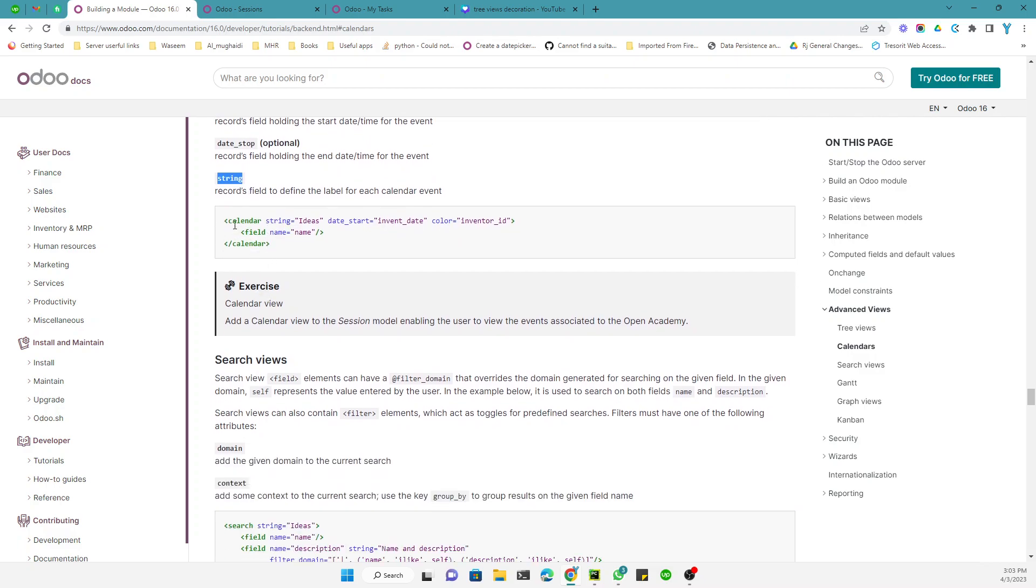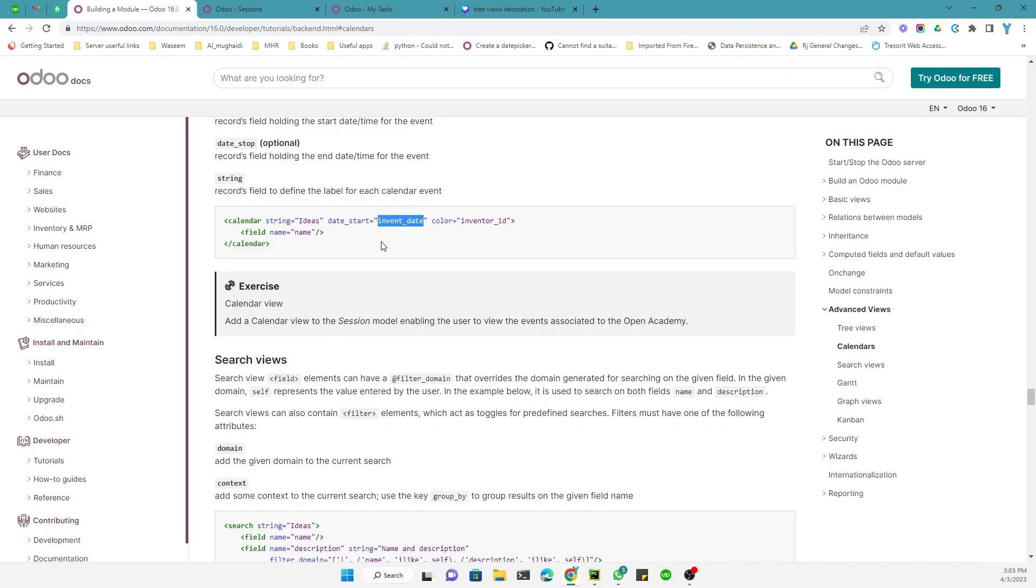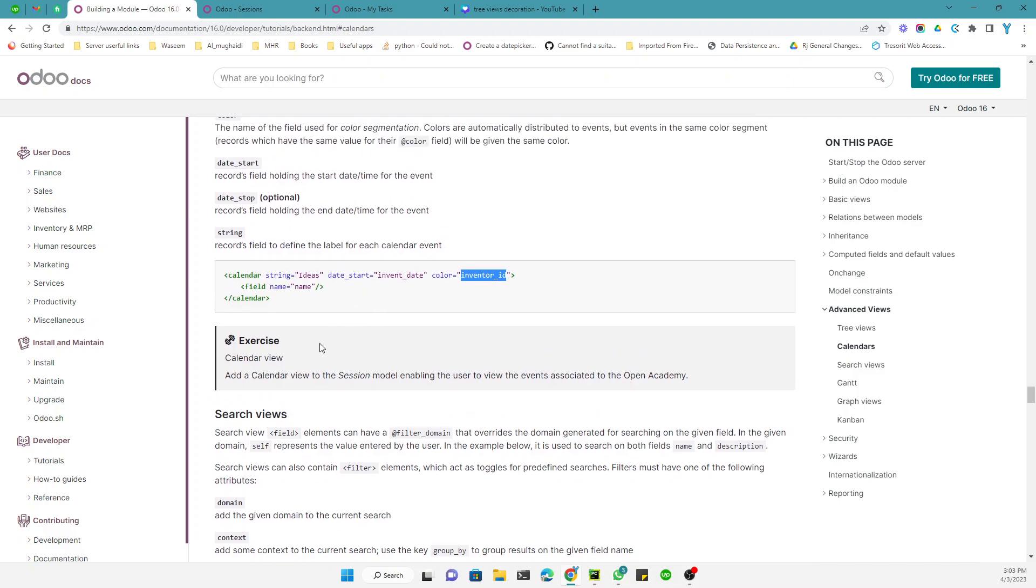So this is how we can define the calendar view: calendar tag, and then string is equal to, date start is the date field, and then color is inventory ID.